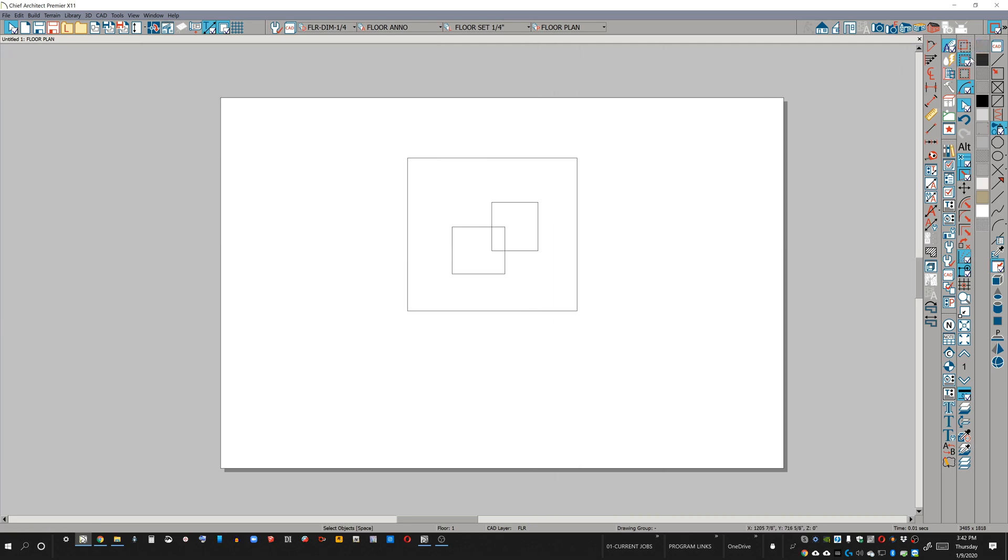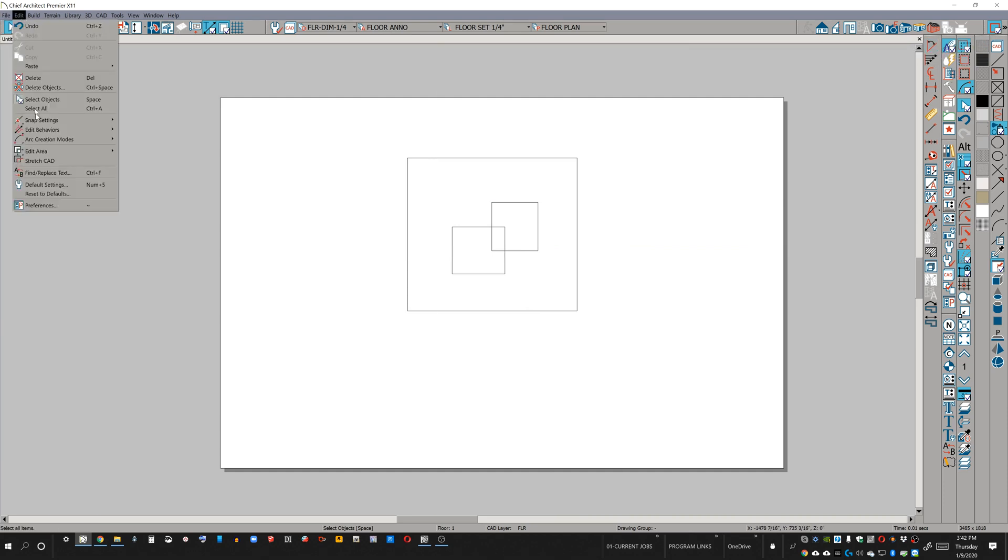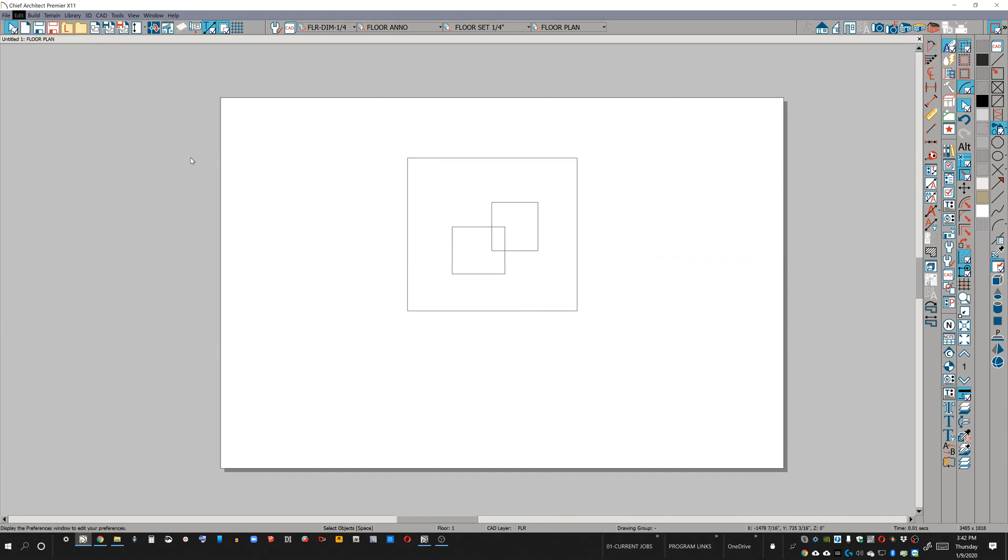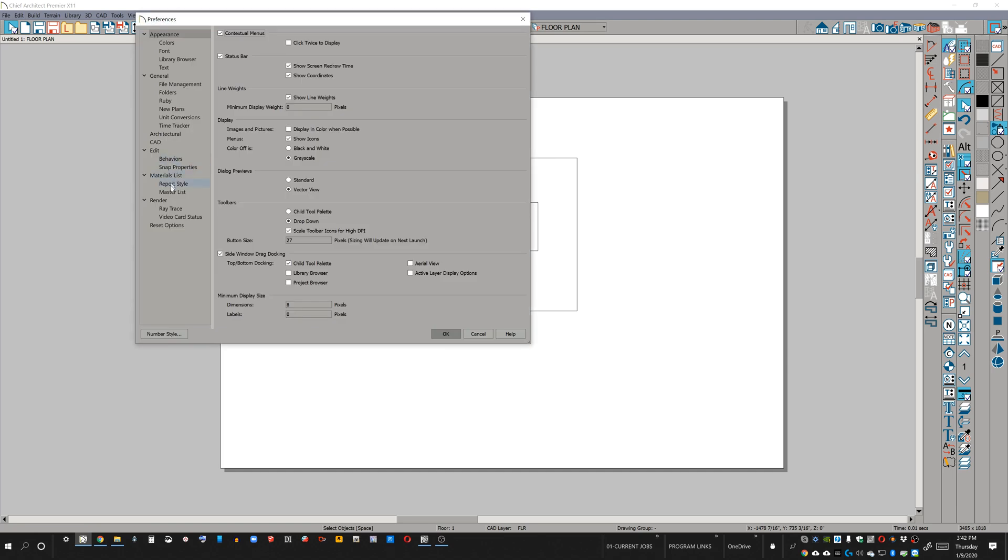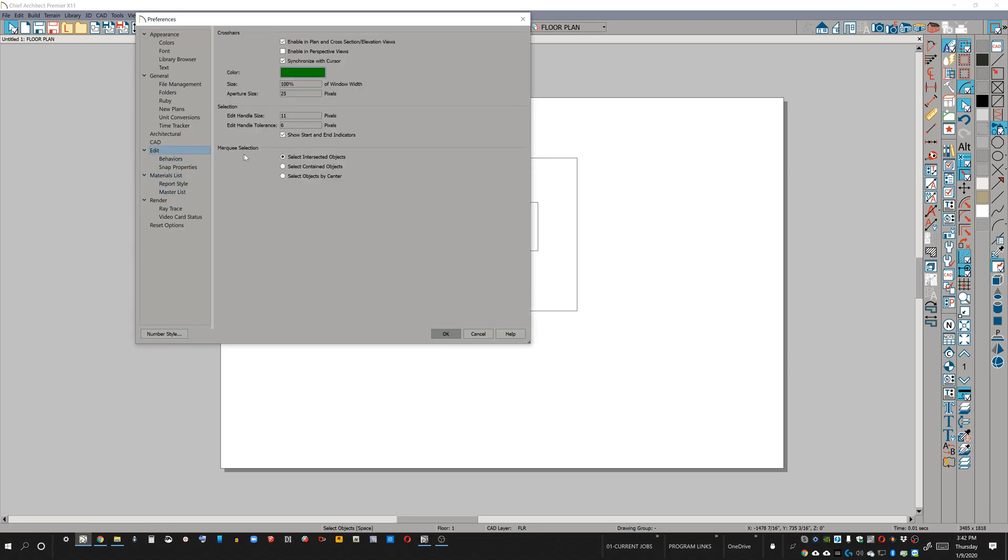So now we're selected by contained objects. If I select intersected objects, I can go back to preferences. What I'm illustrating right now is that unlike many of the preferences in the preferences menu, the marquee selection tools can be added to your toolbar.